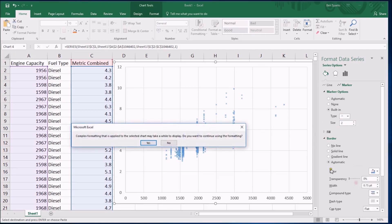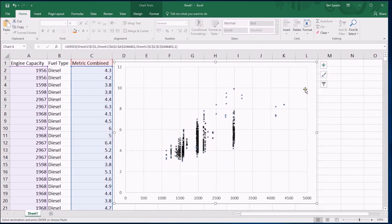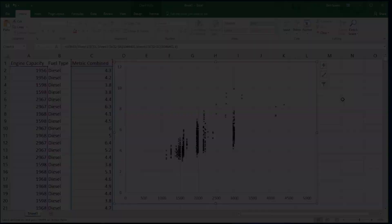If you wanted to change the color you can do that in the Border option here, so that would make this all black. But to be honest, you already have the scatter graph and it's already backing up our guess that the engine capacity seems to be linked to fuel usage - there's a faint positive correlation going on here. We'll look at how to measure that and draw some lines on it in another video.